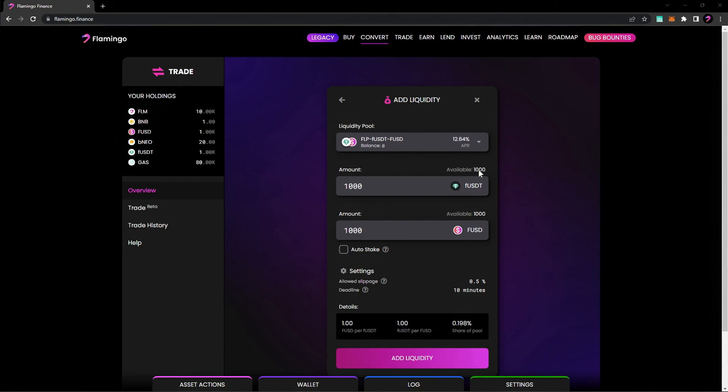So we'll do 1000 FUSDT and 1000 FUSD. Just be sure to confirm the exchange prices of the two tokens being added to the liquidity pool, as well as your share of the pool after adding liquidity.